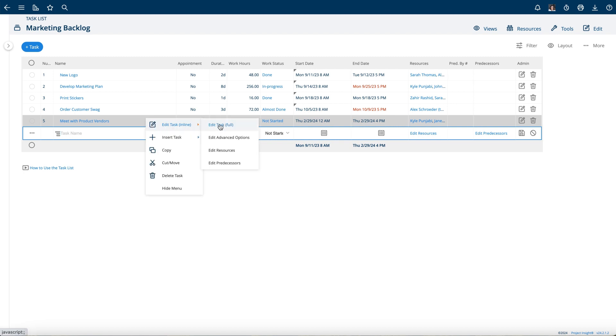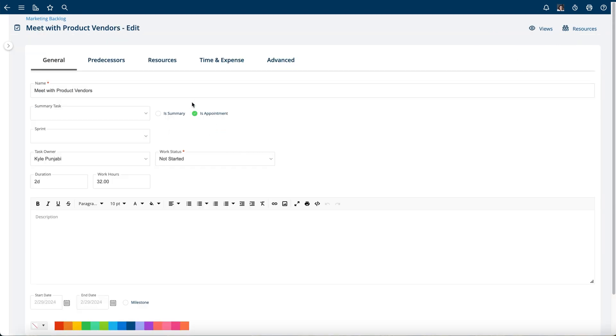So there's two ways to make a task into an appointment that's when you're not on the actual appointment calendar. When you're planning out your projects from the task list, you can use this appointment checkbox to check off which tasks are actually going to be appointments.